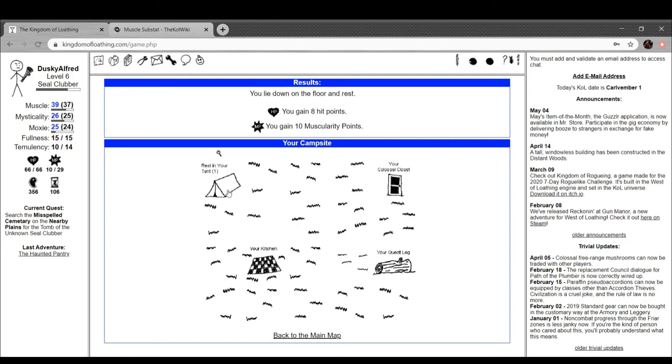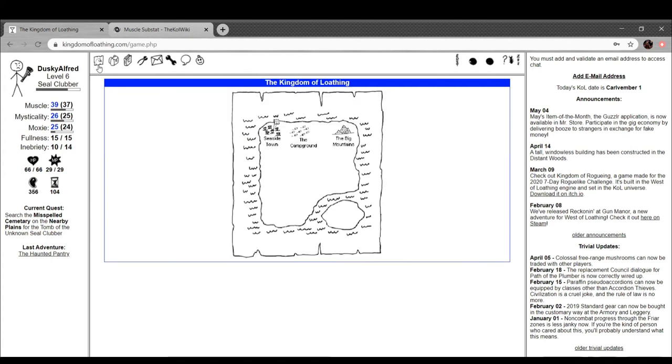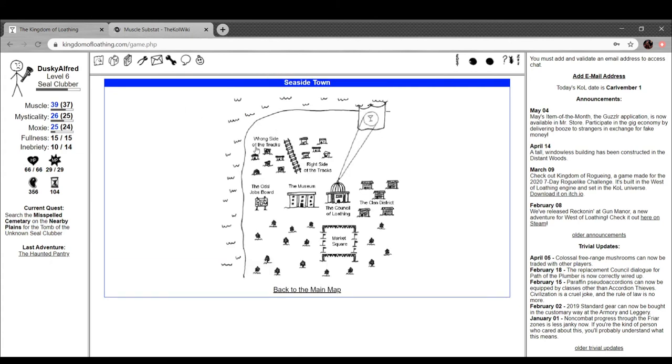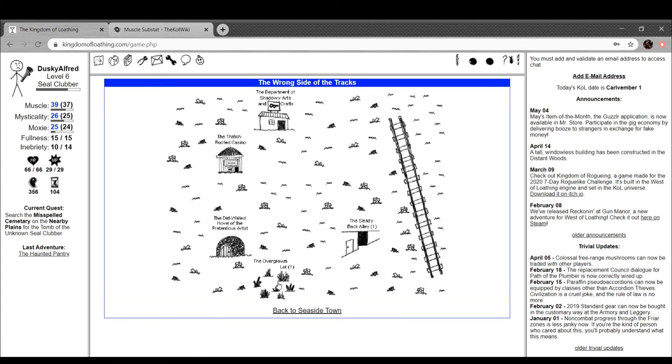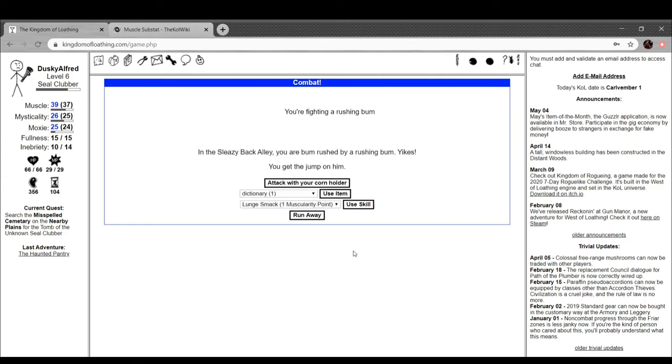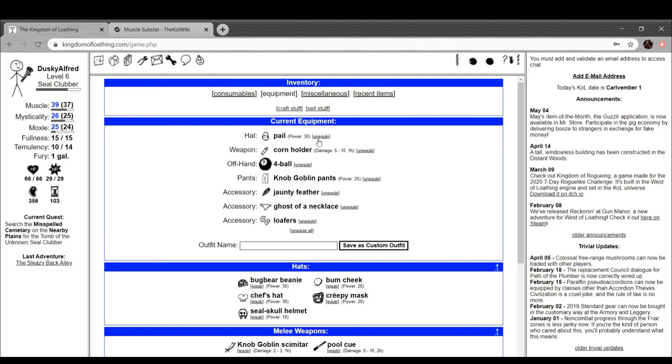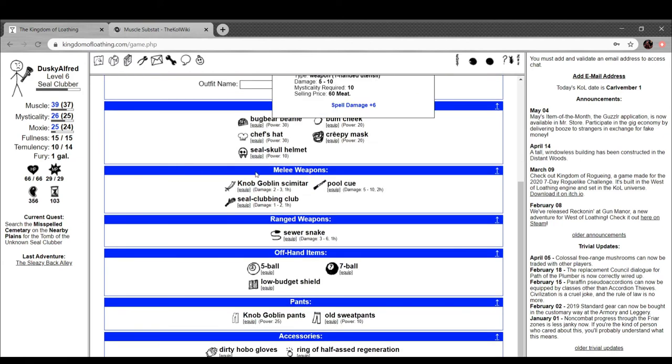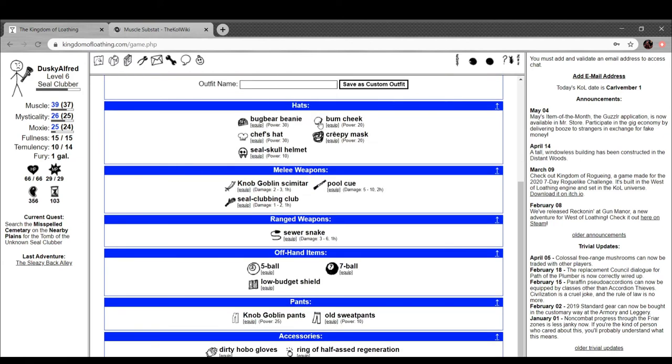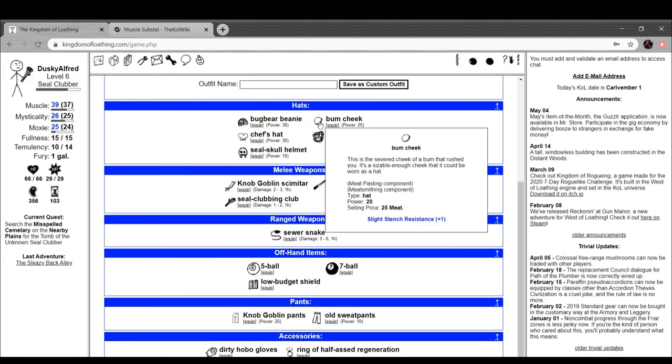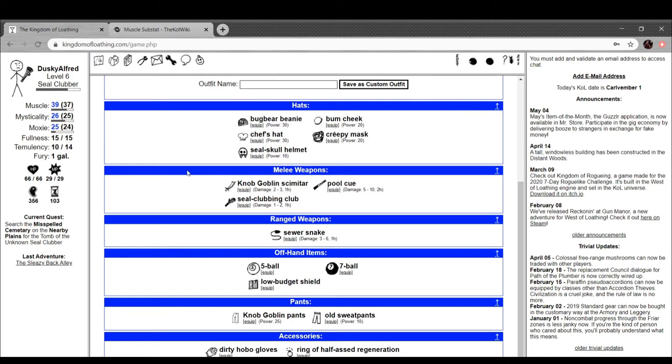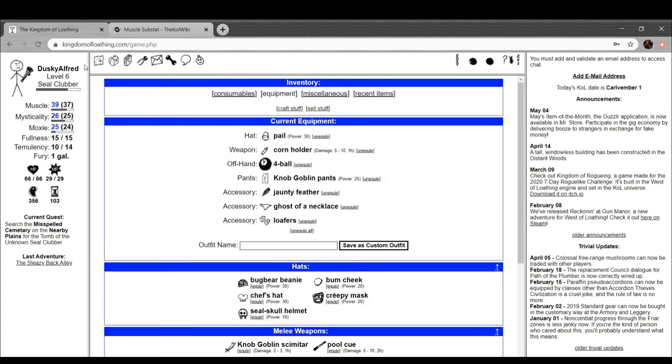I've got some adventures to burn, so yeah, I may as well, right? Give my 10 MP back, and then I'm just gonna go hit someone. Fighting a rushing bum. Bonk. Whoa. 16, that is real nice to see. Just 16 more damage, that's so cool. Now what the hell's a bum cheek? It's a hat. This is the severed cheek of the bum that rushed you. It's a sizable enough cheek to be worn as a hat. It gives you resistance to stench. I imagine it would. Oh boy, all right, Council of Loathing. We finally, finally going there.